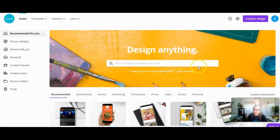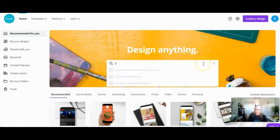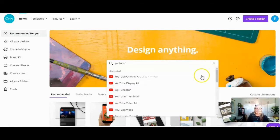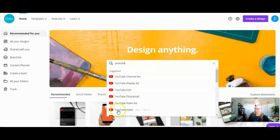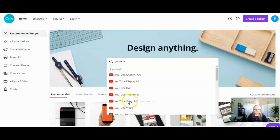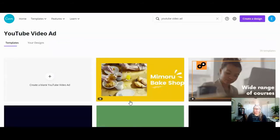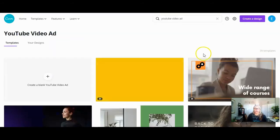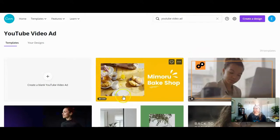Again, I believe you need the pro version. You're going to type in 'YouTube' up at 'design anything' and when you do, you're gonna see YouTube video. You could go YouTube video or YouTube video ad — I'm going to suggest you do YouTube video ad. So I'm going to click on YouTube video ad, and you've got these because they're short and sweet. You really don't want this really long.